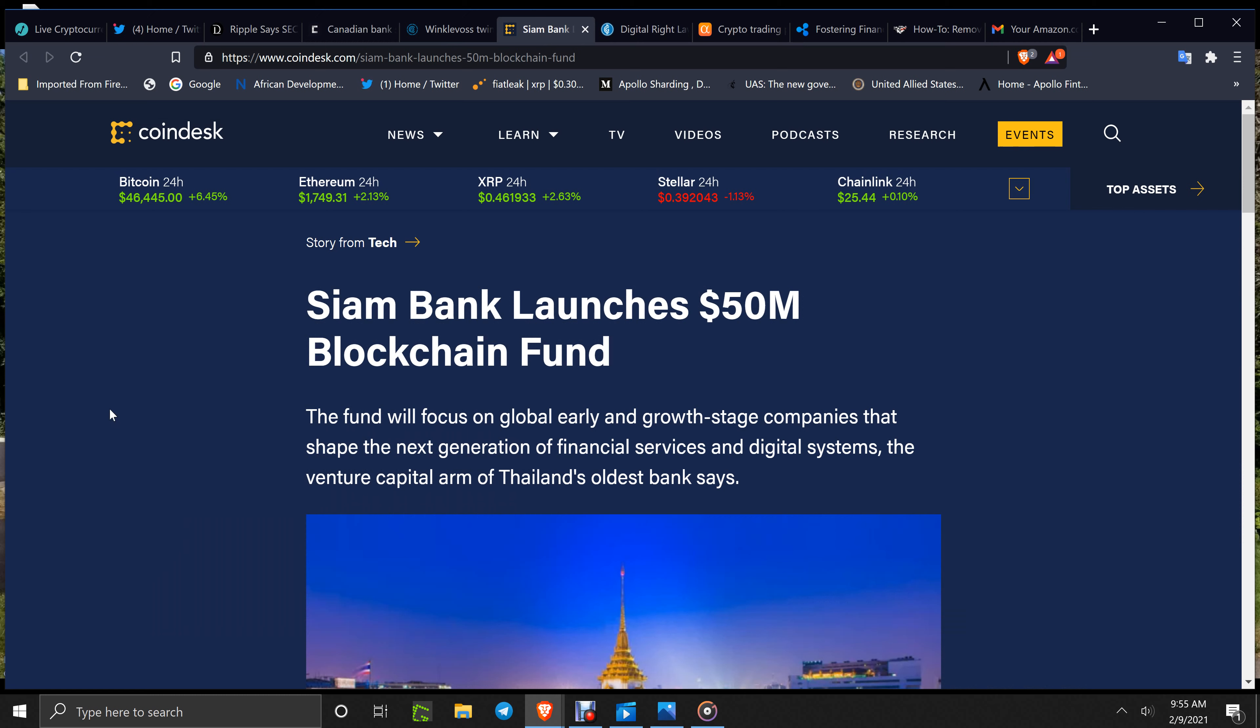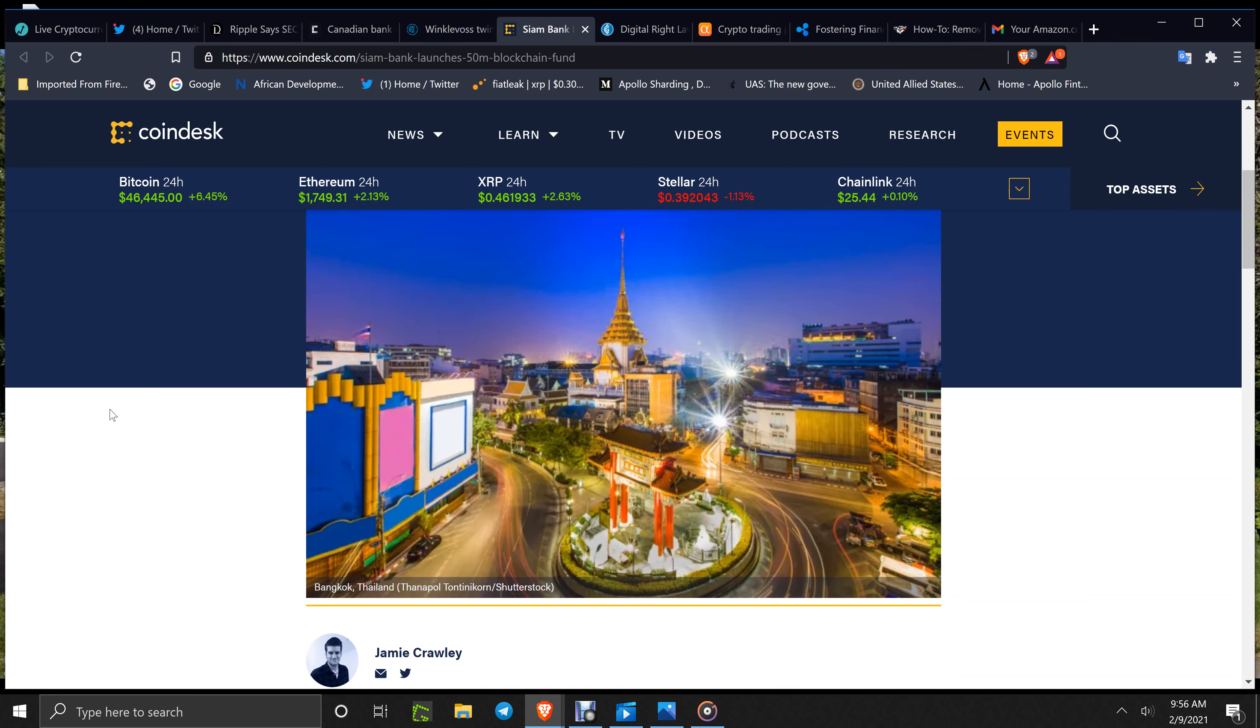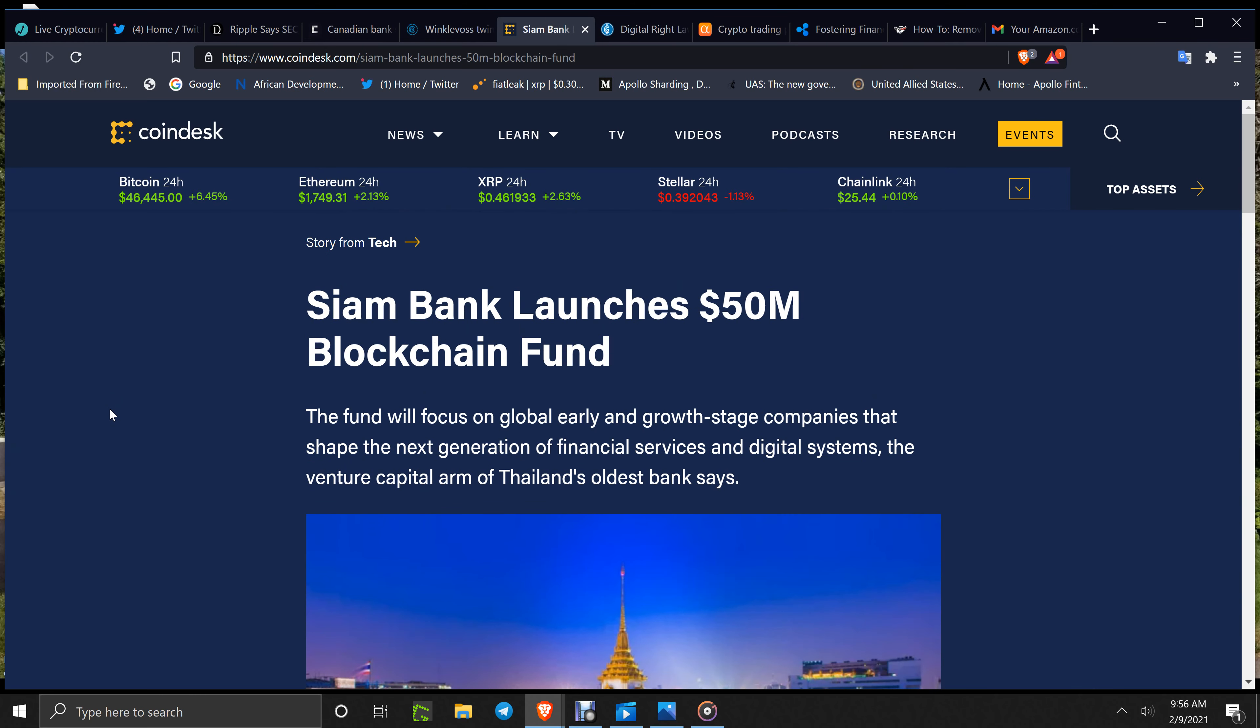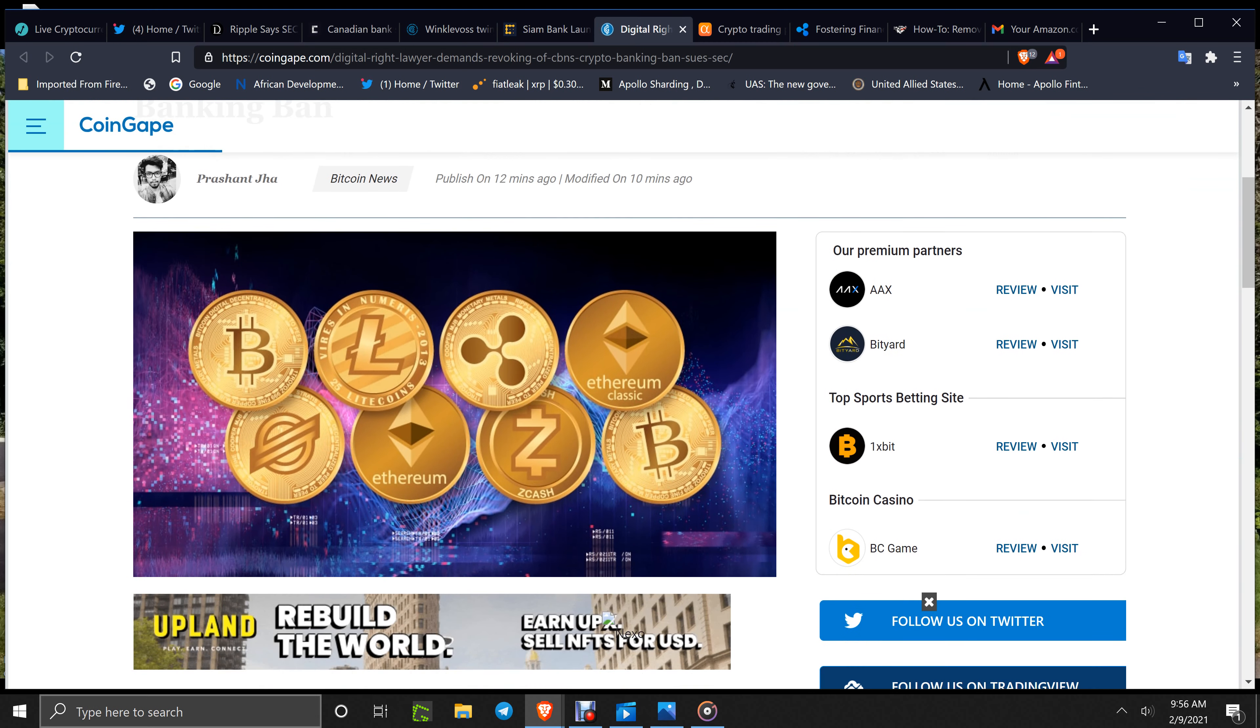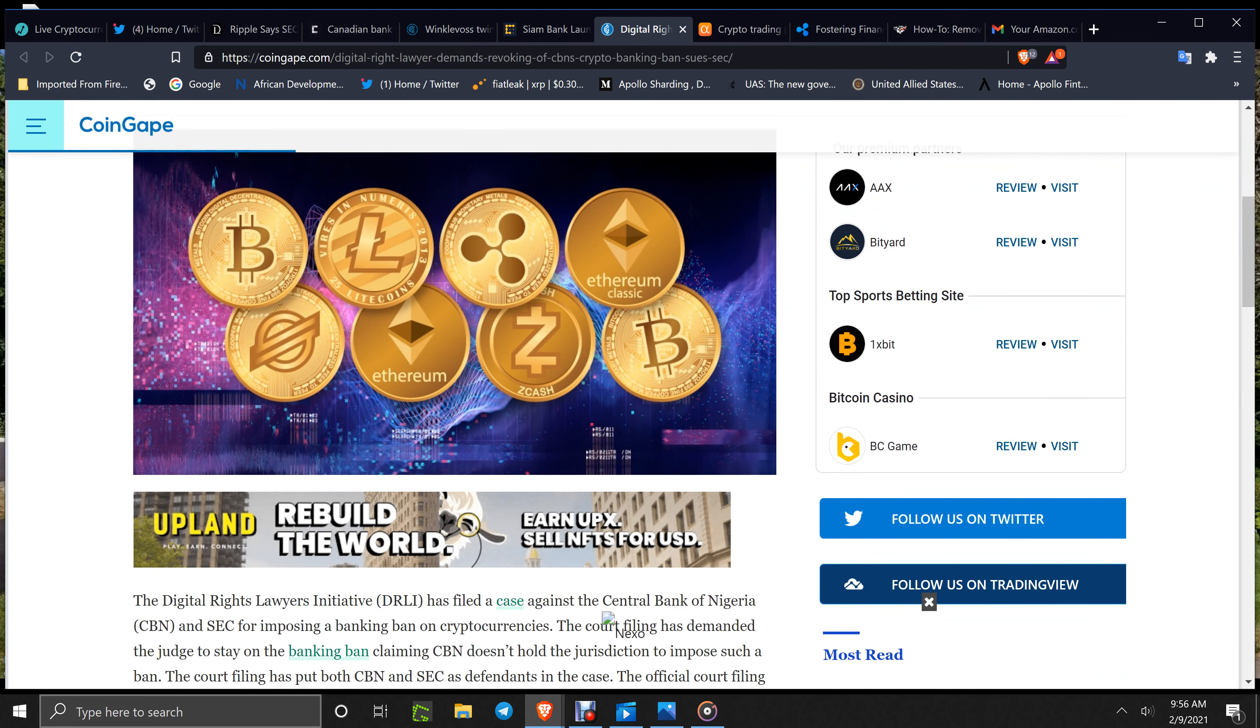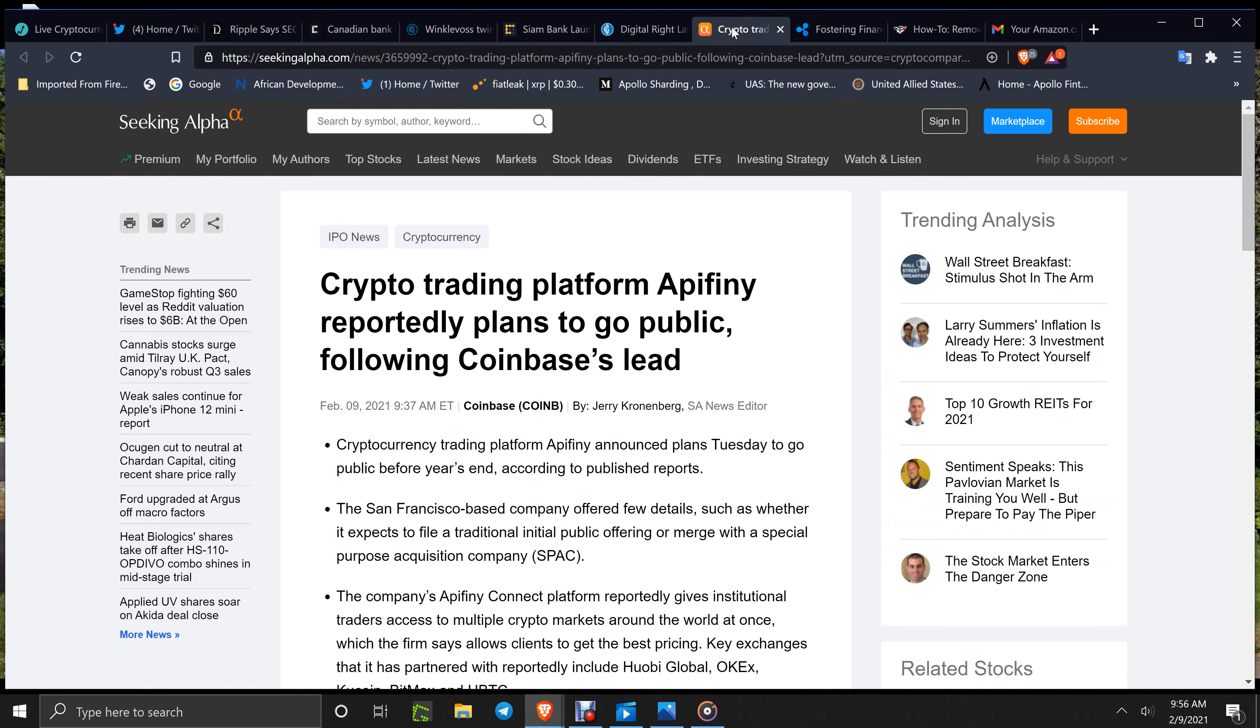Jeez, I'm getting bastard out a lot today. Siam Bank launches $50 million blockchain fund. The fund will focus on global growth and stage companies that shape the next generation of financial services and digital systems, the venture capital arm of Thailand's oldest bank says. I've always liked the look of that country with the lights. Digital rights lawyer demands revoking CBN's crypto banking ban in Nigeria. Yeah, they're pushing to get that opened up, the Central Bank of Nigeria. So we'll have to wait and see how that turns out for them. Then you've got crypto trading platform Epiphany reportedly plans to go public following Coinbase's lead. So we'll have to see what goes on with them. Personally, I've never heard of them. Where are they based out of? I don't know. Who cares.